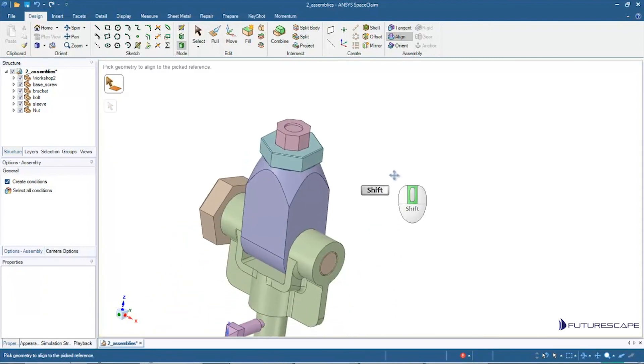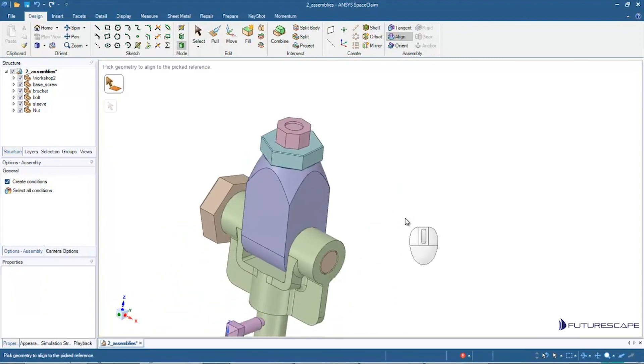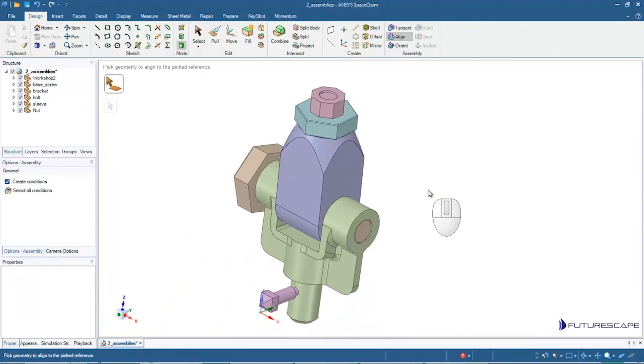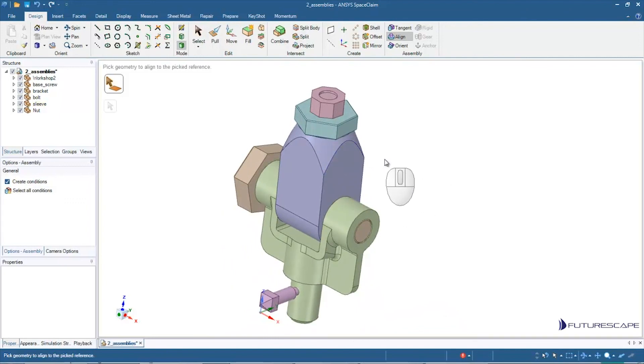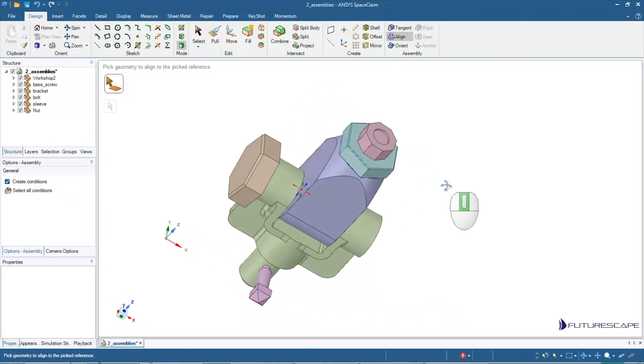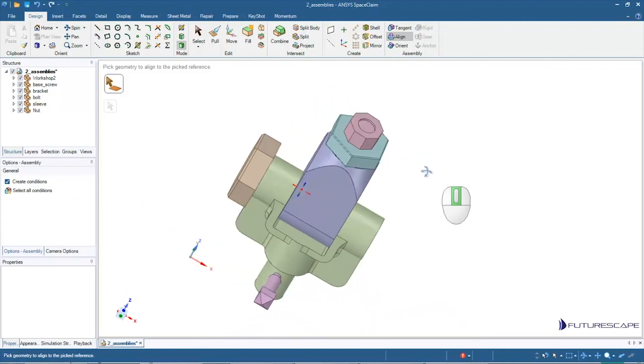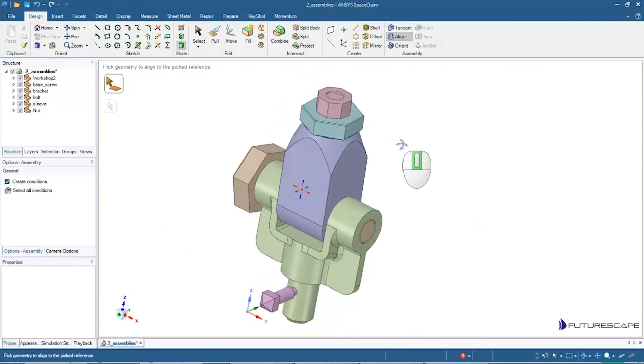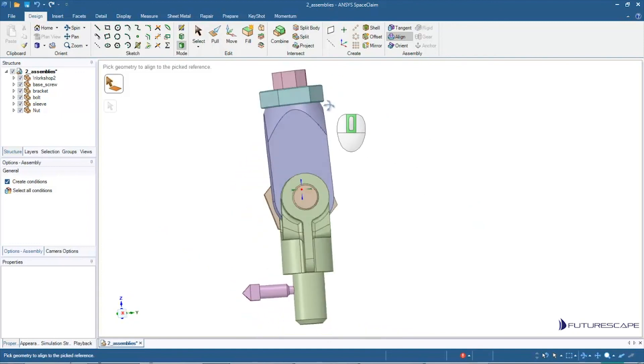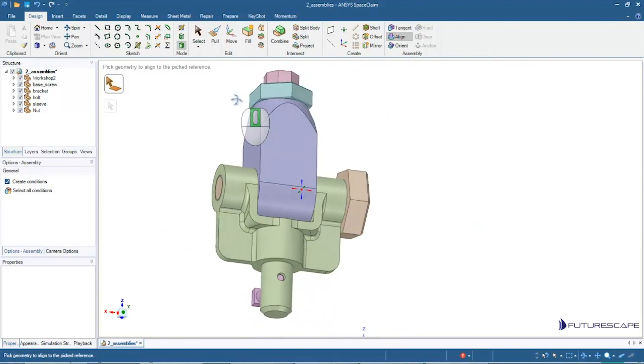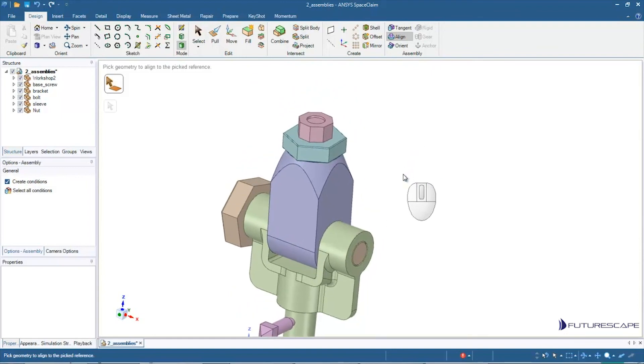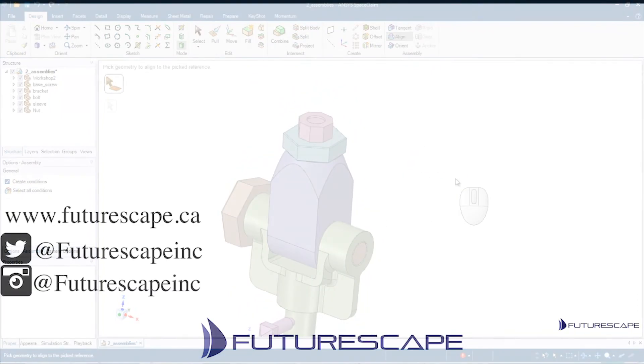And that's basically it for alignment and working with assemblies. So feel free to play around with that. You can download this file and play around with it yourself. Try to see if you can get it back to this state. So thank you very much for watching. I hope that was helpful.